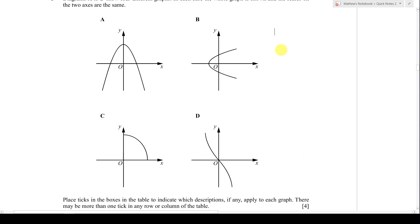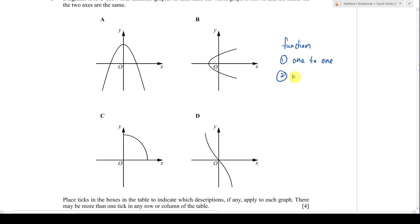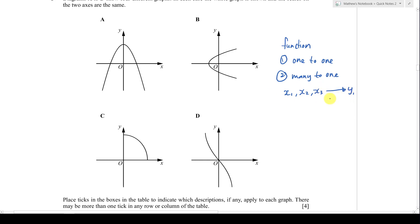The most important thing is the type of function. First, for something to be called a function, it must be a one-to-one relationship — that means one x value can only go to one y value. Second, a function must obey the many-to-one relationship. Many-to-one means you can have many x values — x1, x2, x3 — but all lead to the same y value. Many x going into one y value is called many-to-one, and that is also a function.